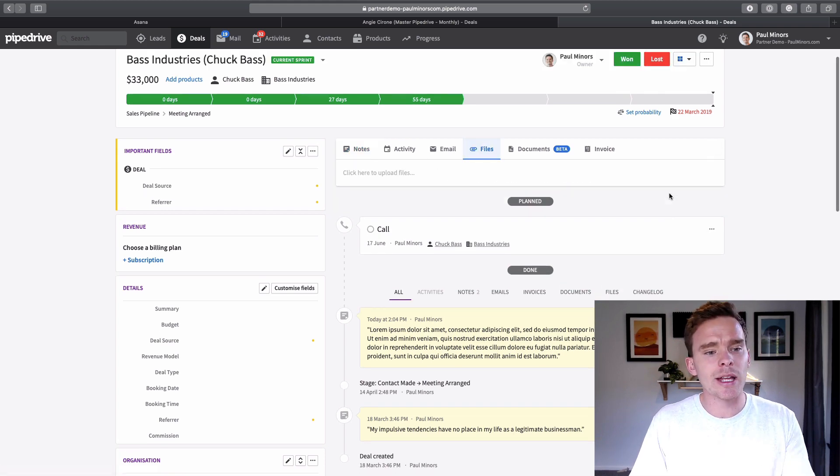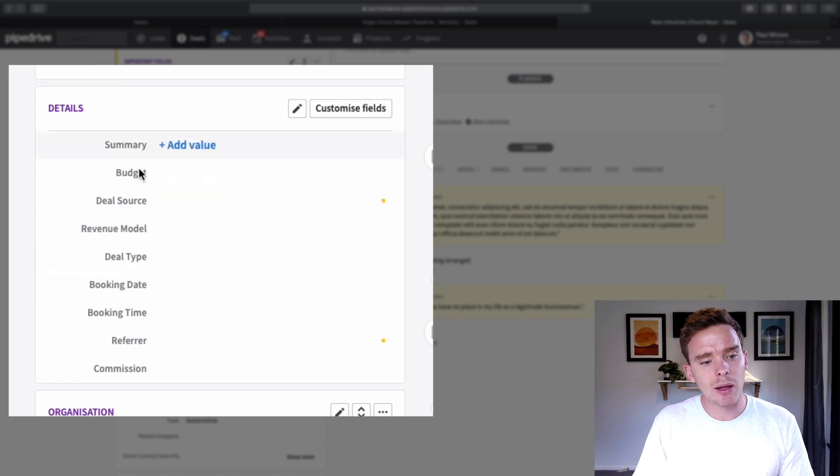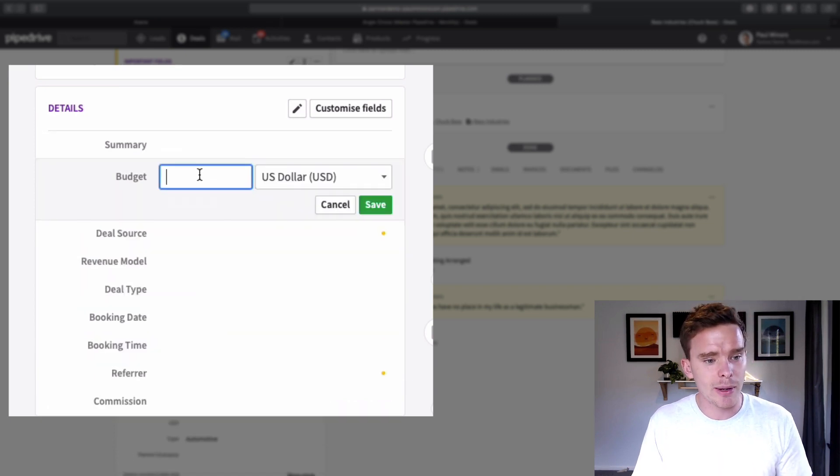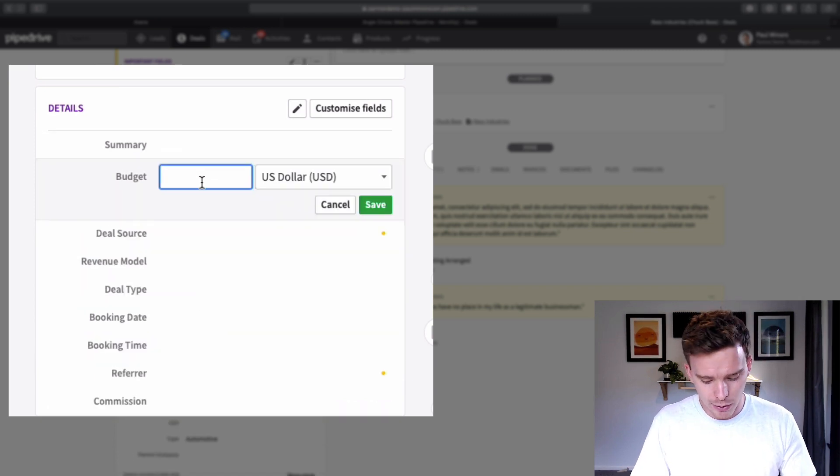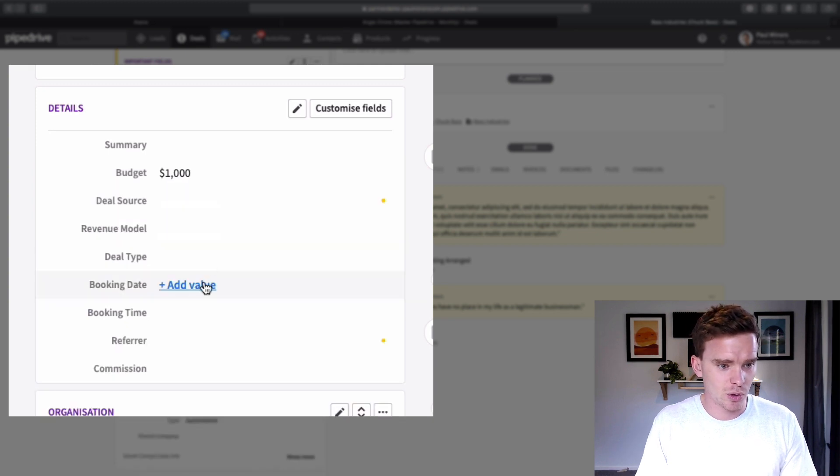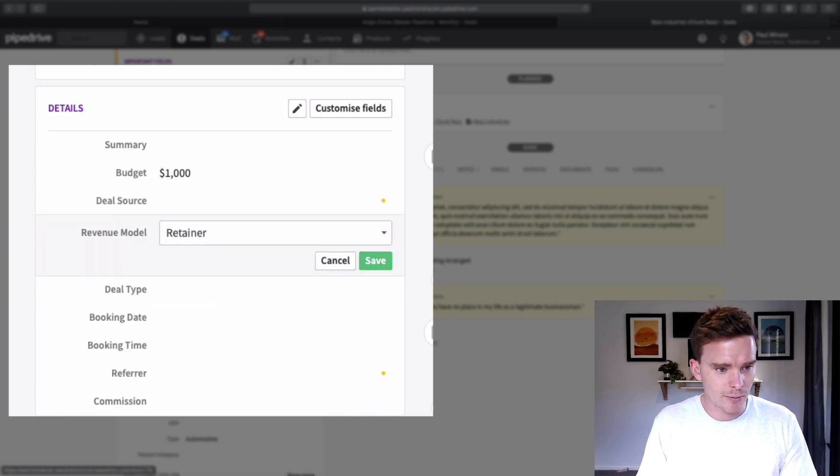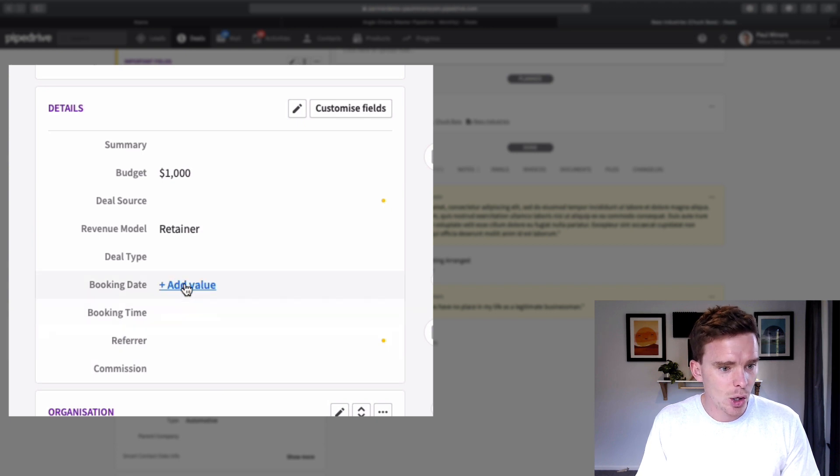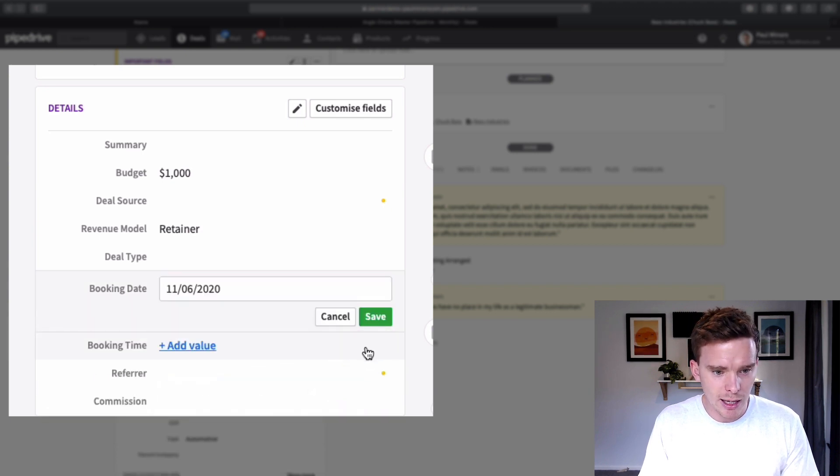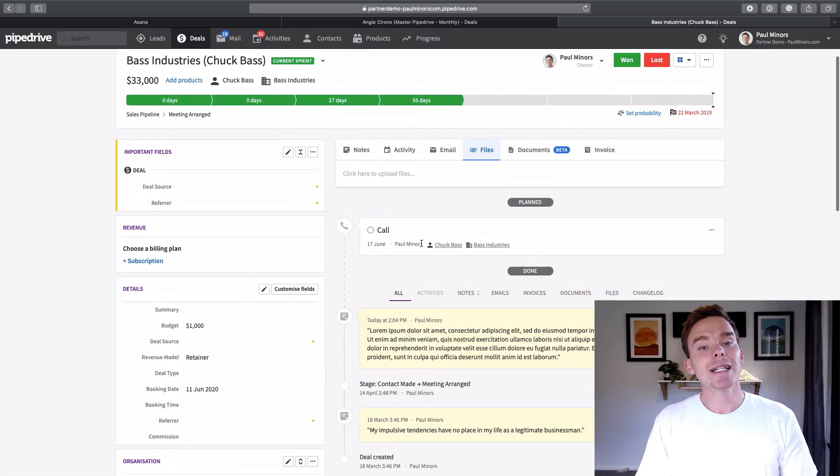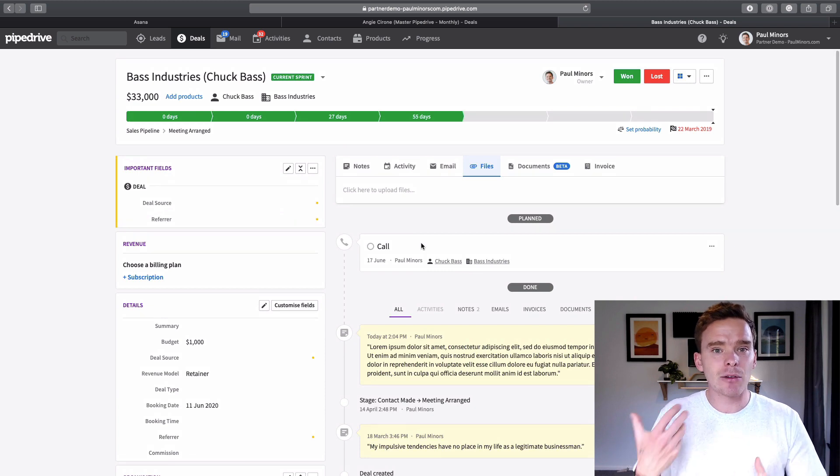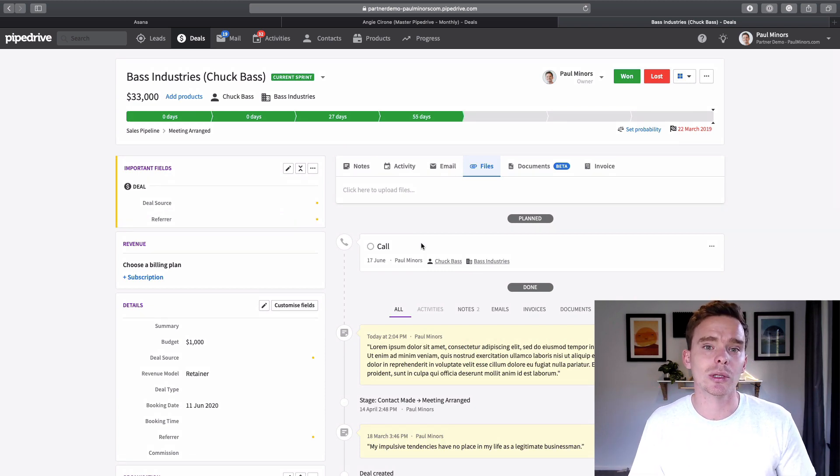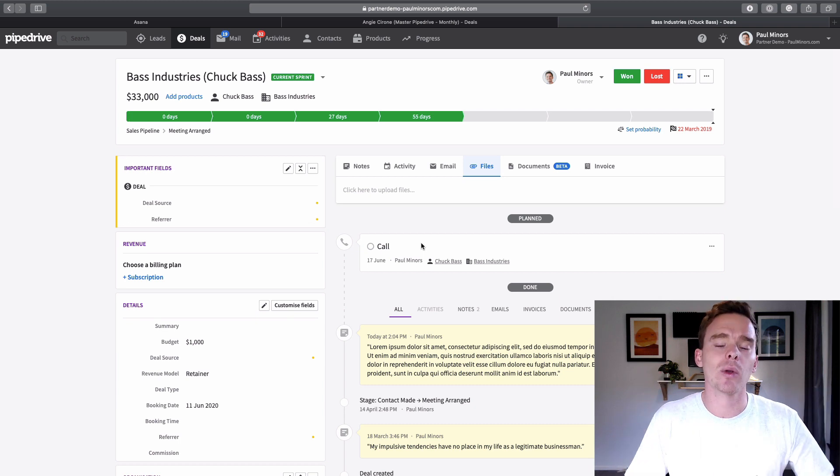As you're gathering information, you want to be keeping the custom fields here up to date as well. So you might be updating things like this budget field, or you might be changing revenue model here, or if they've booked a date with me, I might fill this in here. The point is, is as I'm gathering information from email or I'm on the phone with potential leads and clients, I'm processing all that information into Pipedrive.